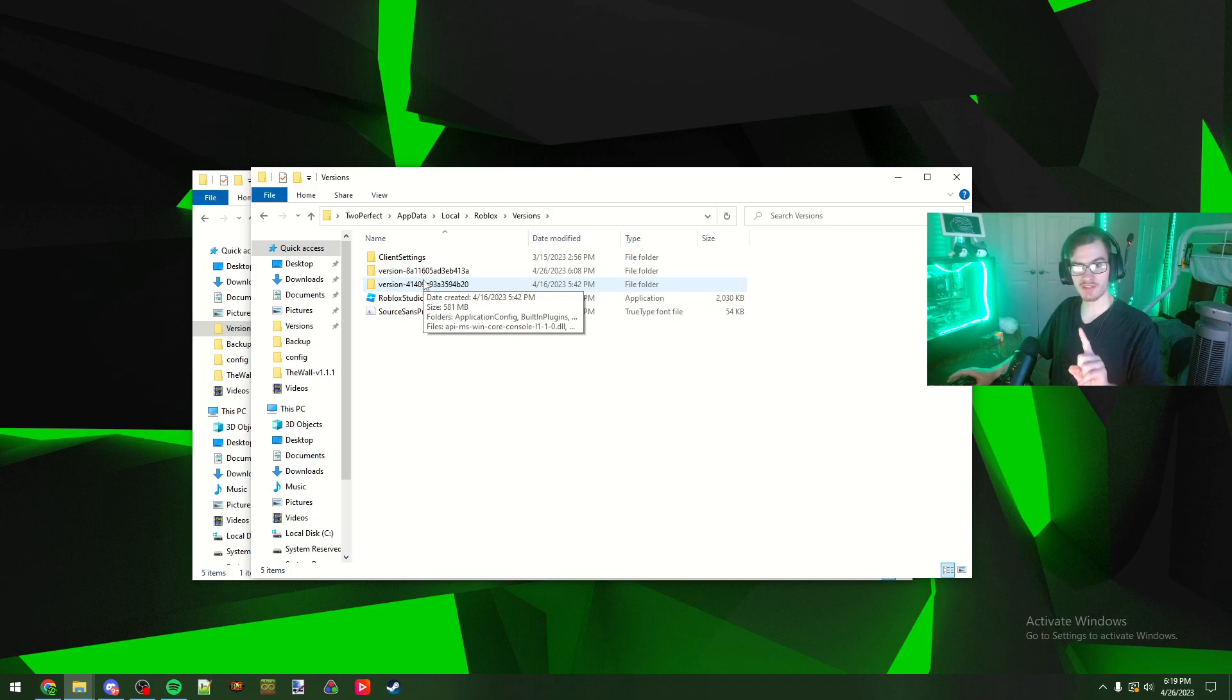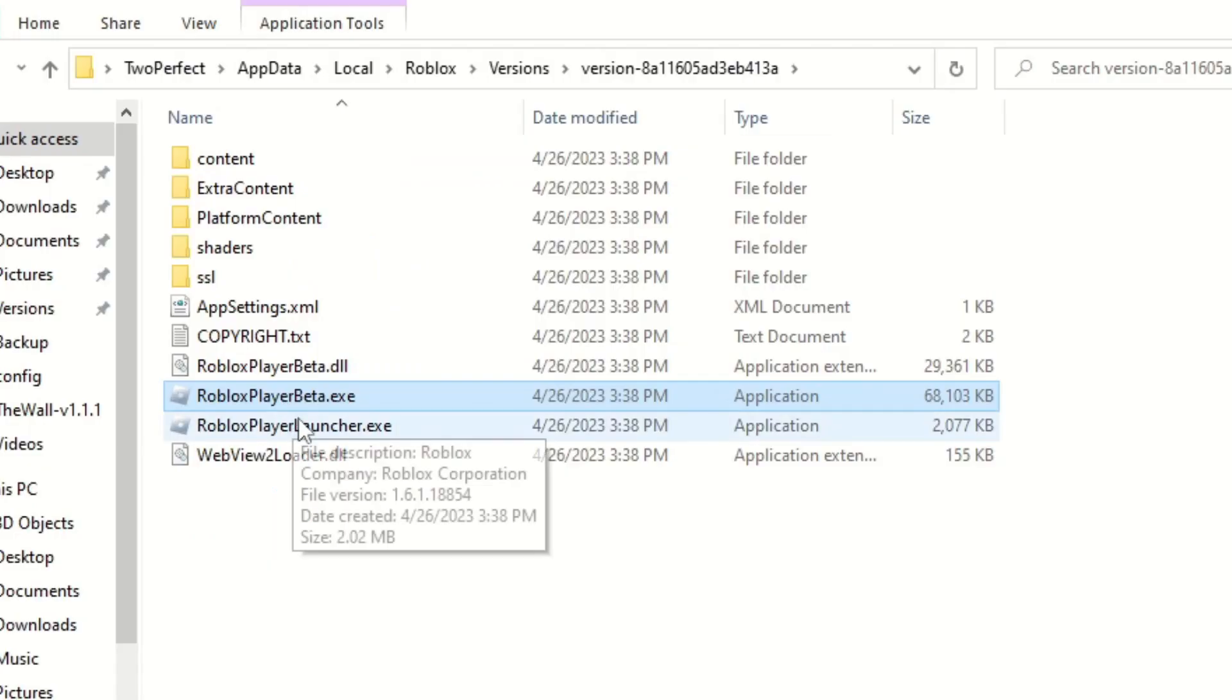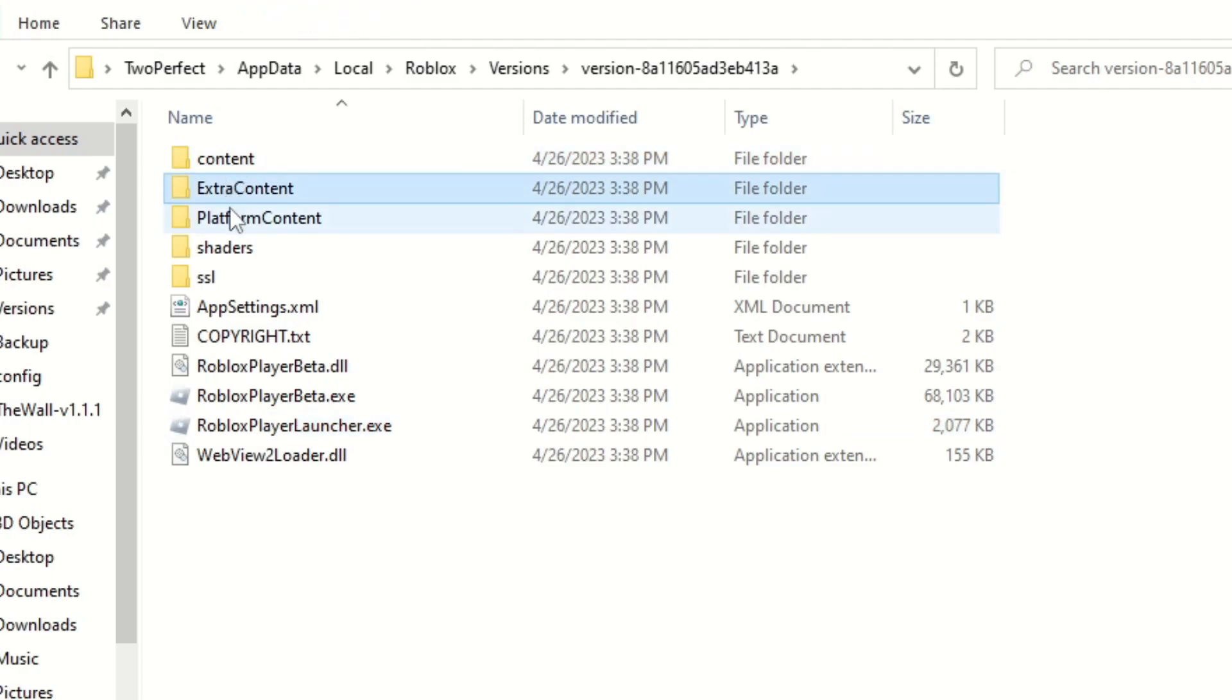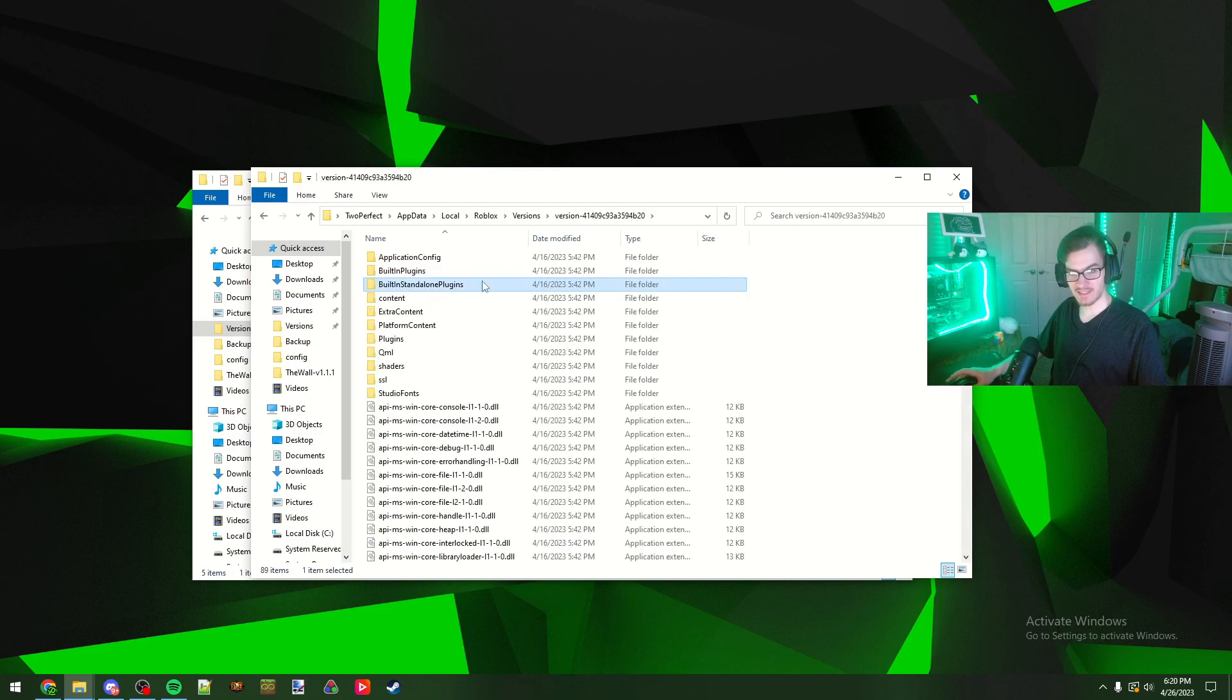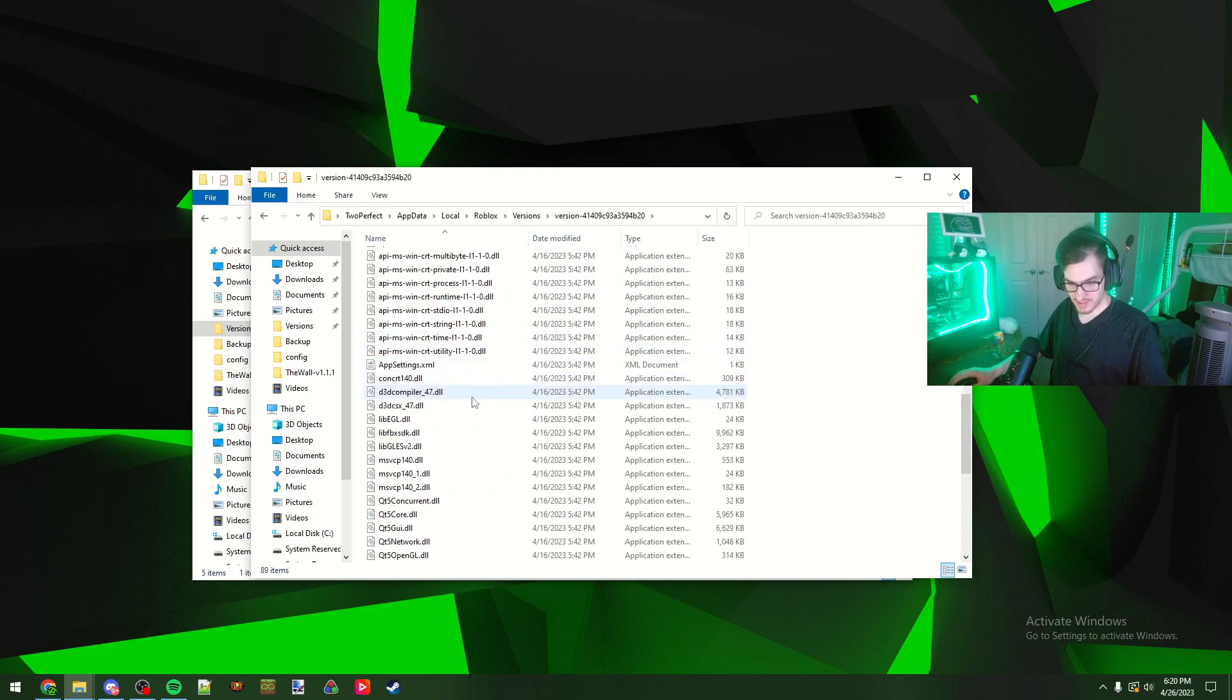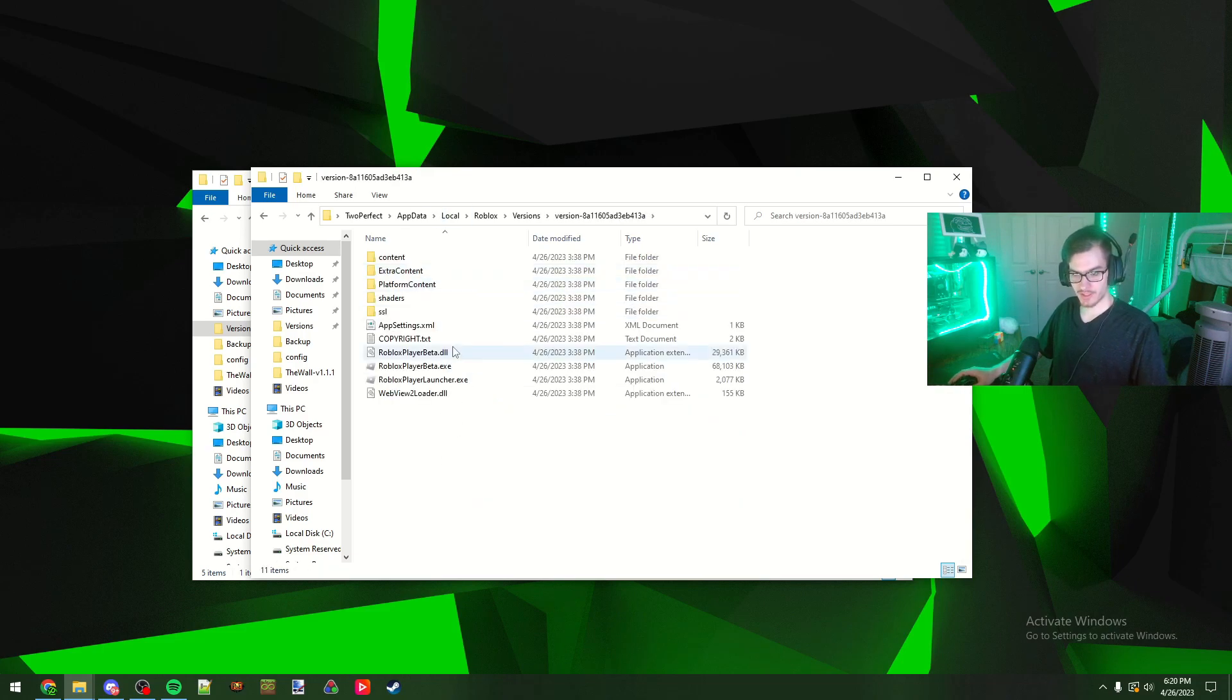There's going to be two different versions in here. One of them is going to be your Roblox Studio if you have the Roblox Studio installed, and the other one is going to be your Roblox. Your folder should look something like this, it should have the Roblox player beta, Roblox launcher, content, extra content, platform content. If your folder does not look like that and looks like this where it has like all these API stuff and DLLs, this is not the right folder, so make sure you're in the correct folder.